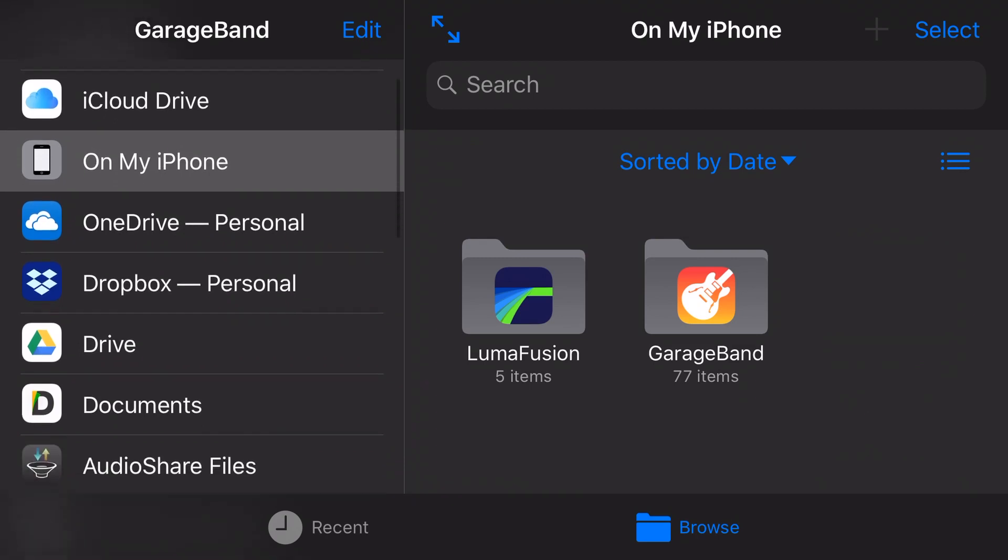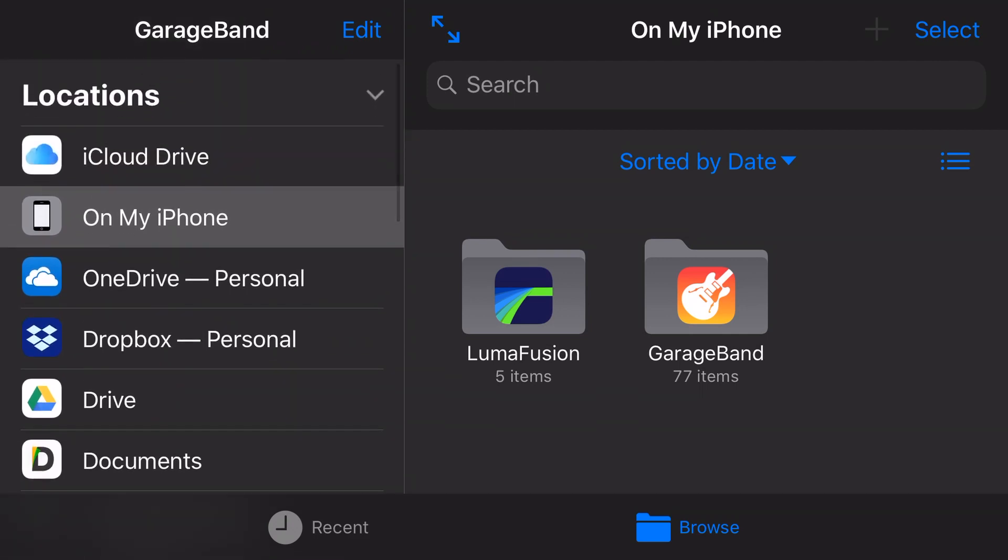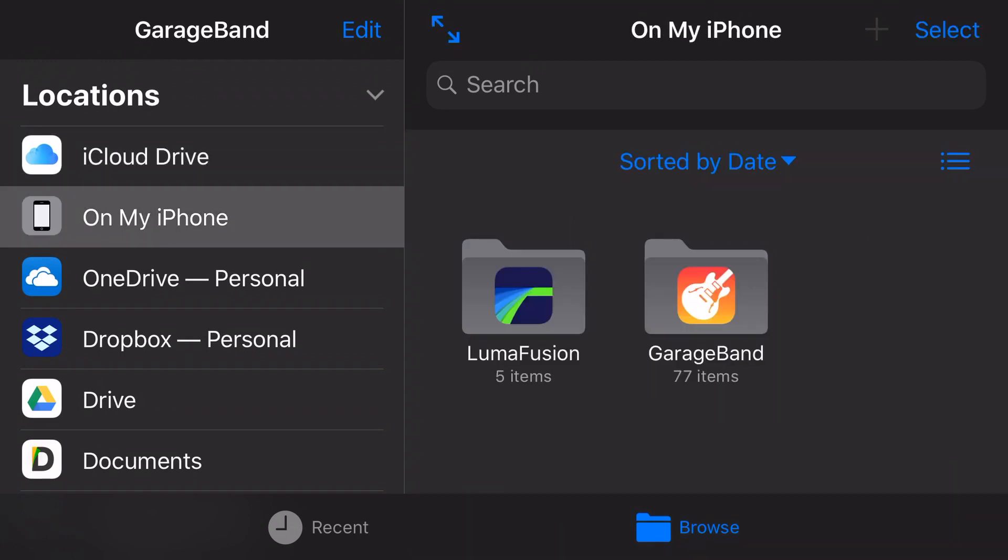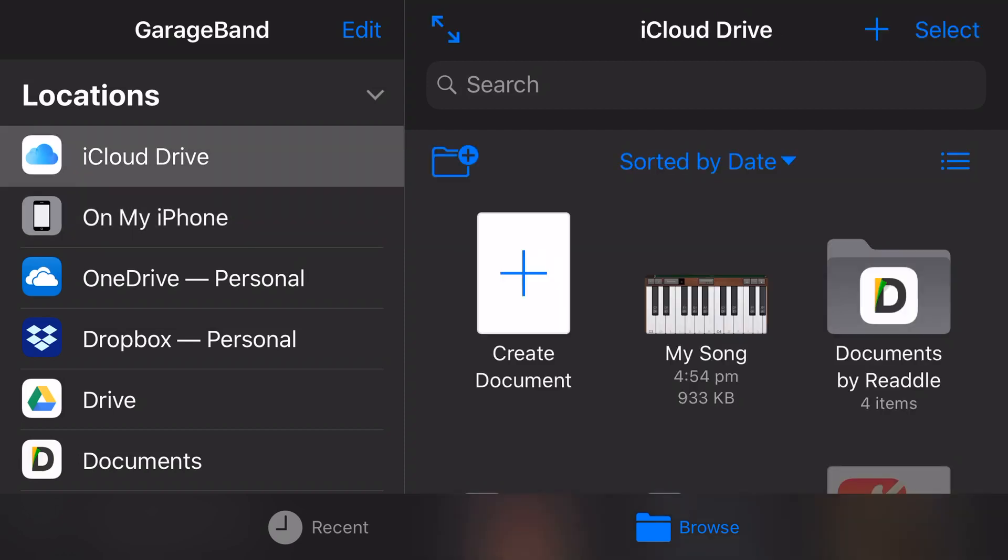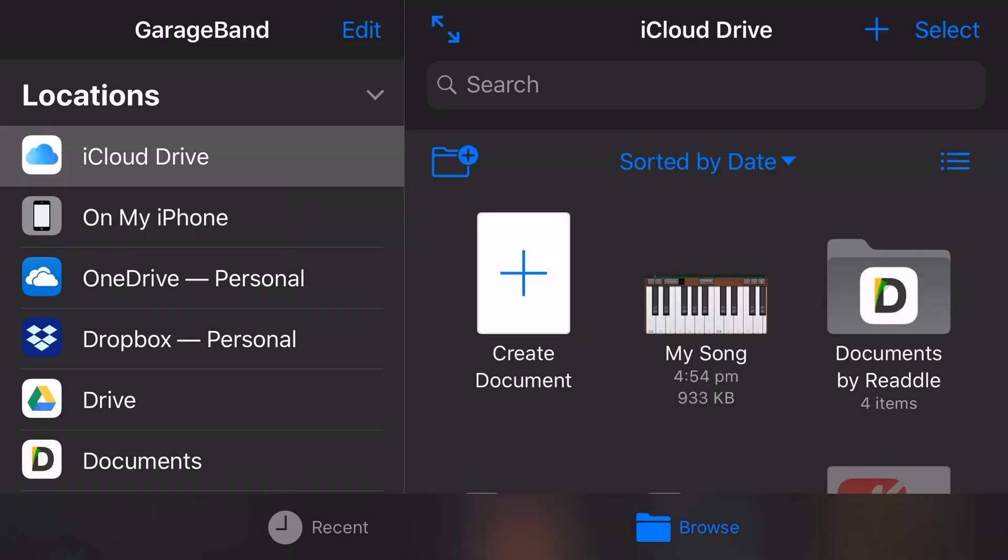But the things you have in common is you'll have iCloud Drive, you'll have On My iPhone. All of the rest of these you can add in. And the key thing here is that the only places that you can natively store, which means that will actually work, are iCloud Drive and On My iPhone. Any other storage location, you can copy and paste things to and you can export your finished projects to. But the iOS environment only allows you to have your .band projects, so your GarageBand projects, on iCloud Drive or On My iPhone.